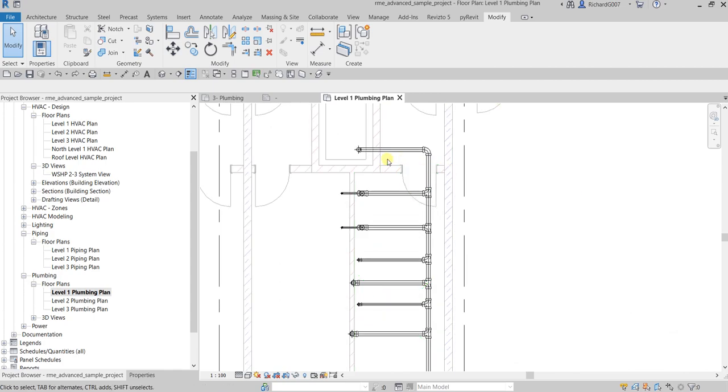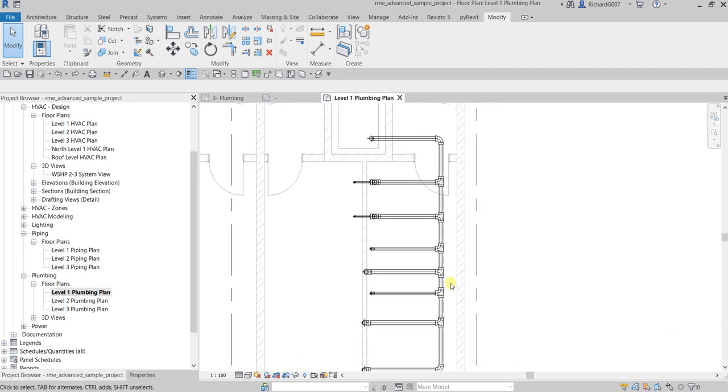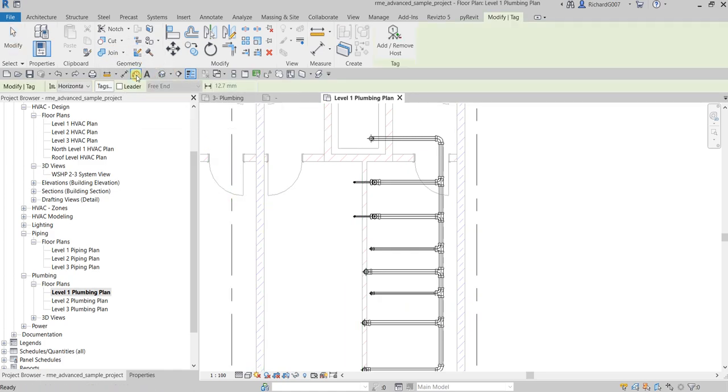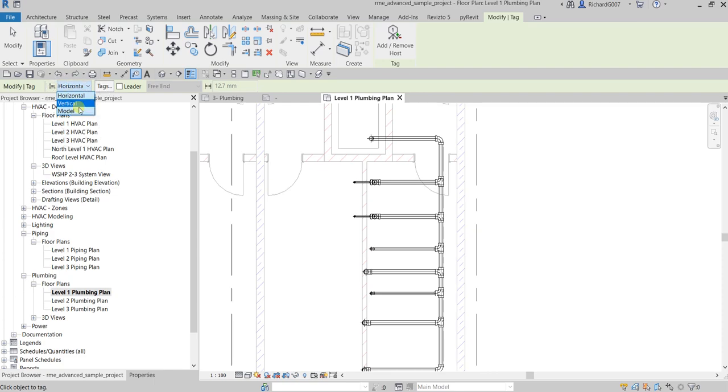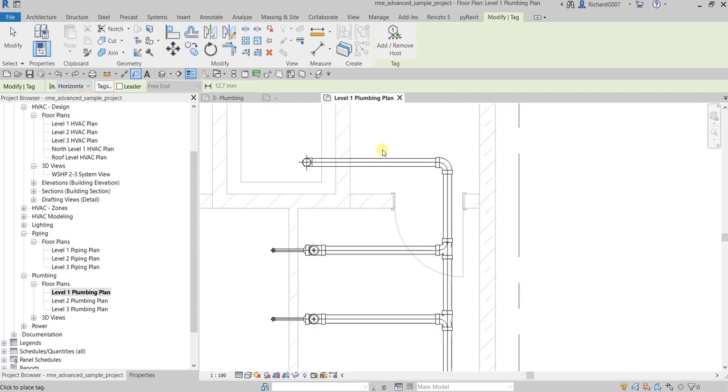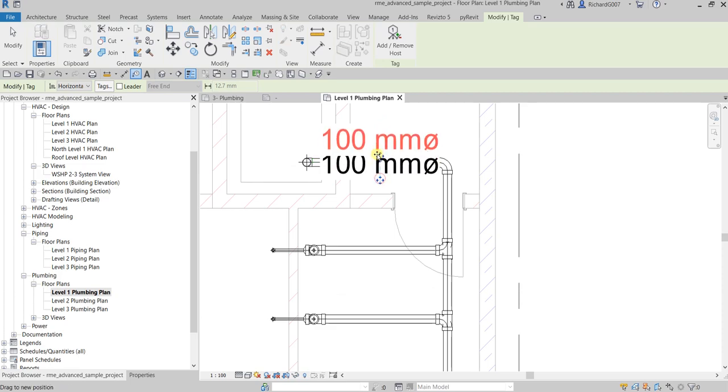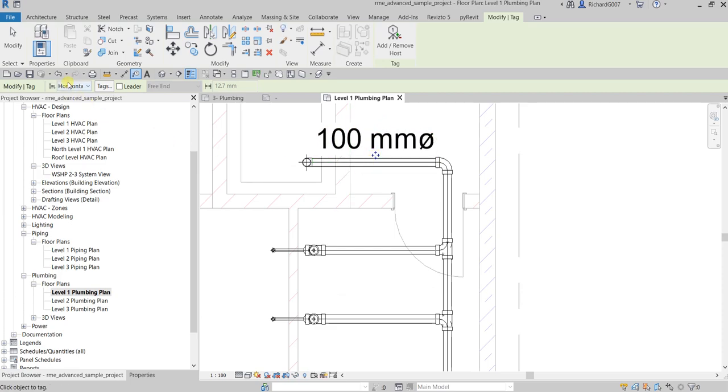So if I want to tag this, it's very simple because I only have horizontal direction pipe and vertical direction pipe. If I select pipe tag by category, I have a couple of options here that I can use. I have horizontal, vertical. If my pipes are horizontal, I use horizontal. If I have a vertical pipe, I just select vertical and then I can place it here.